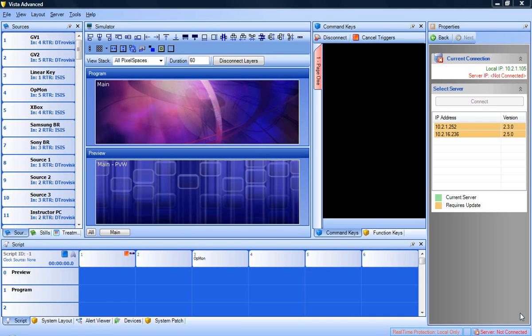In this lesson, we will learn how to create presets called command keys. Command keys are used to recall looks with a single mouse click. There are many ways to configure command keys. In this lesson, we will review the four most common ways to set them up.